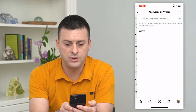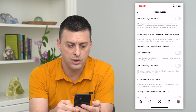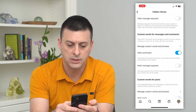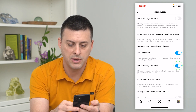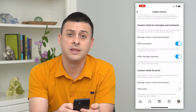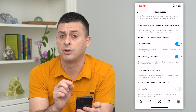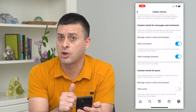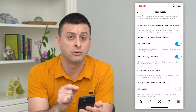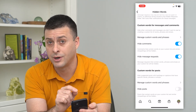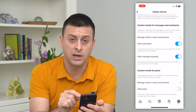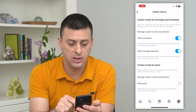Now that I've done that, I can go back and hide comments and hide message requests from this specific word. Any comments or message requests with that word in them will not appear anymore.